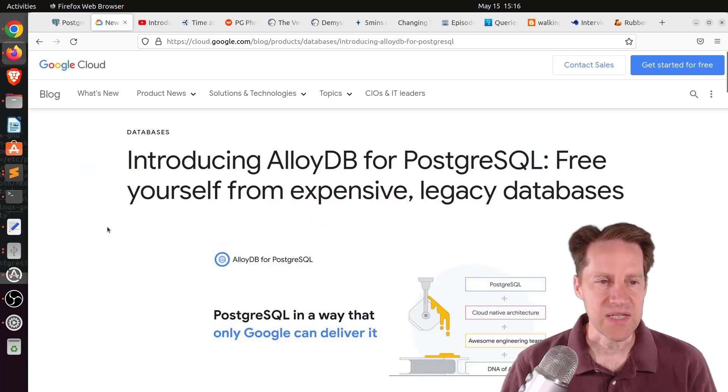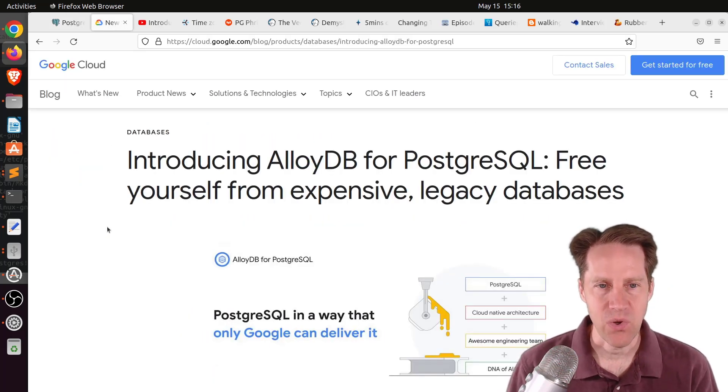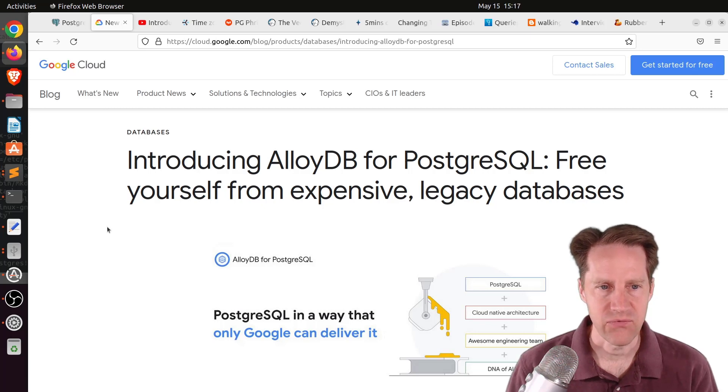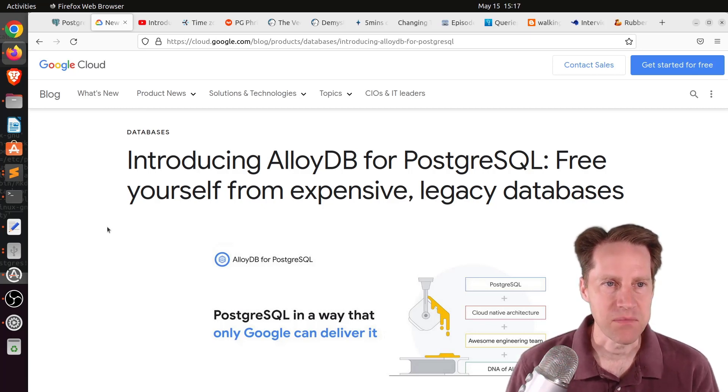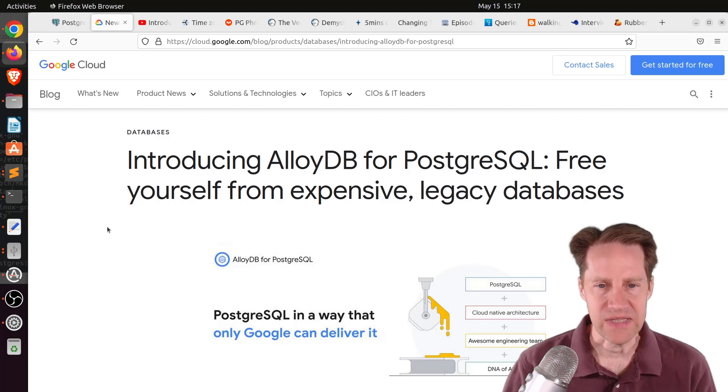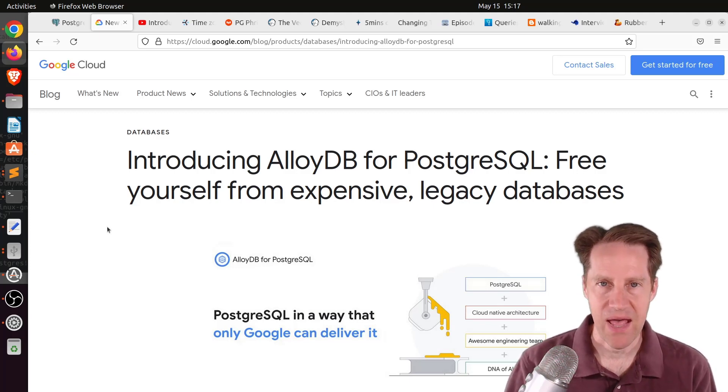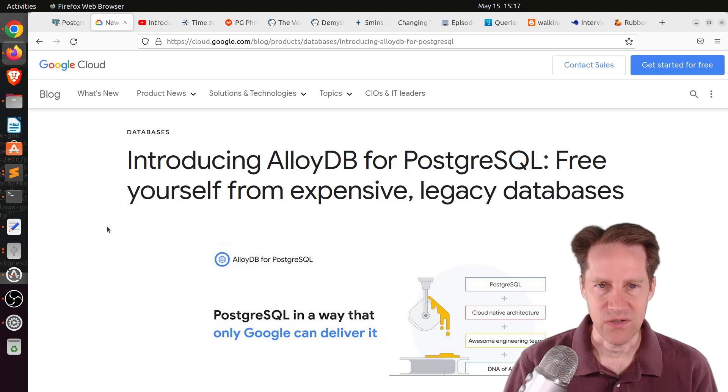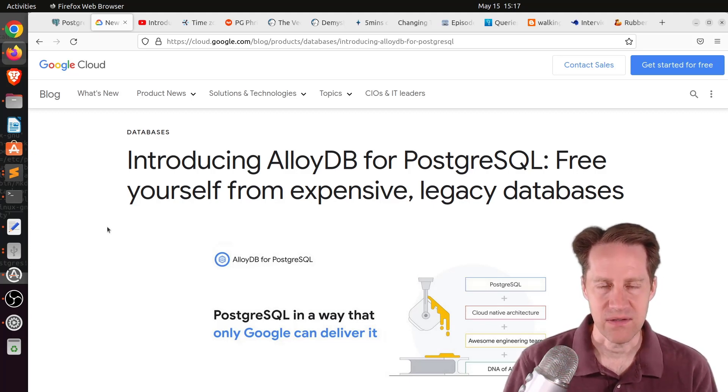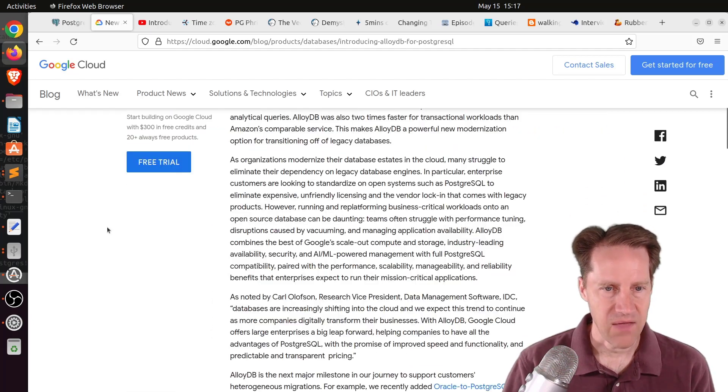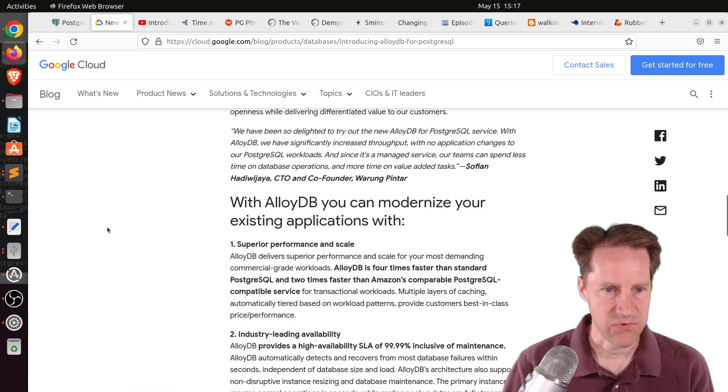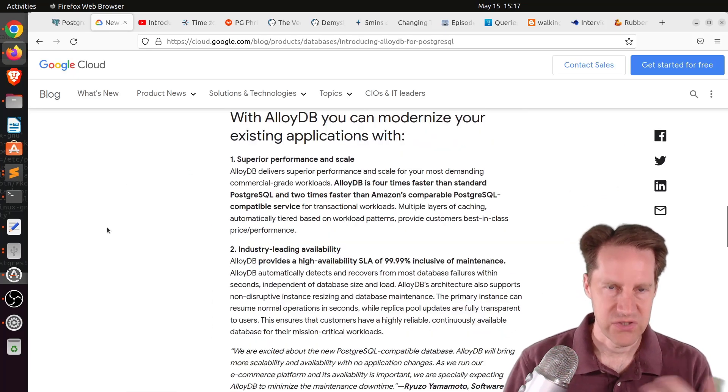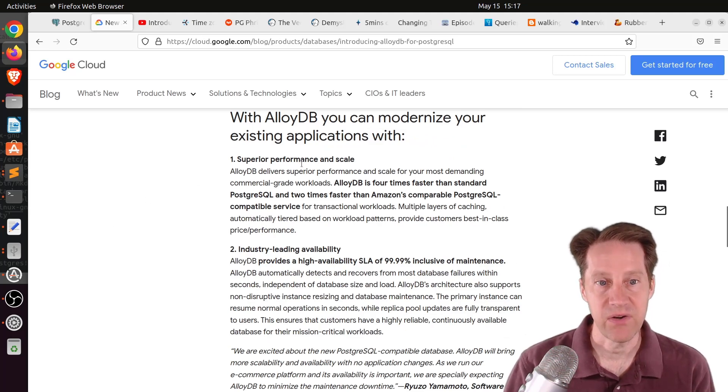The next piece of content, introducing AlloyDB for PostgreSQL. Free yourself from expensive legacy databases. This is from cloud.google.com, and they have released this Postgres-compatible database they're calling AlloyDB. So it looks to be similar to what Amazon has done with AuroraDB.